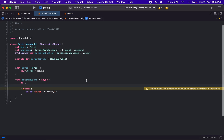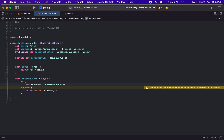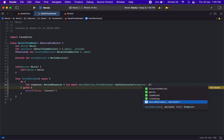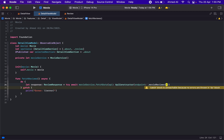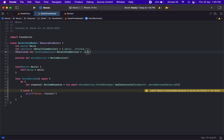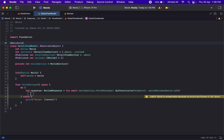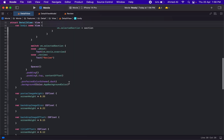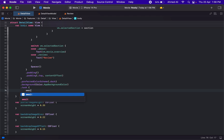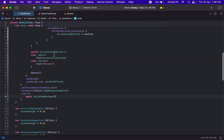Now in our detail view model, let's have the response equal to try await movieService, calling the API with the endpoint movieReviews and the movie id. Then let's name a published property 'reviews' as a list of Review, mark it as MainActor, and set reviews equal to response.result. That's it for fetching reviews. Now we can add a new Task and call fetchReviews inside it.